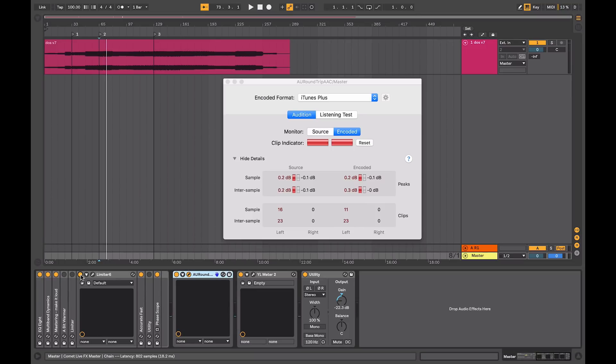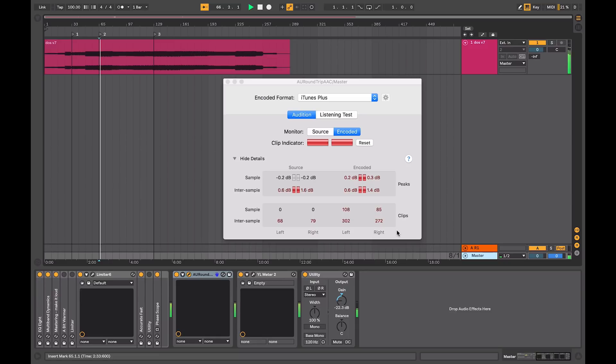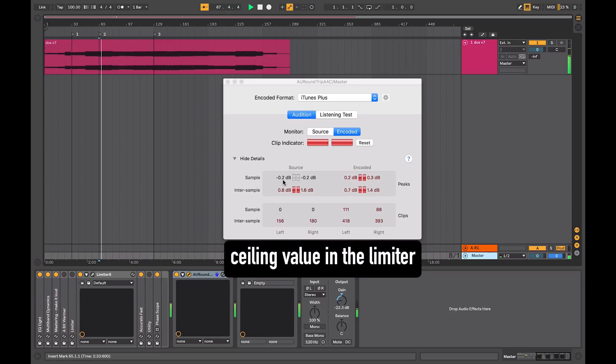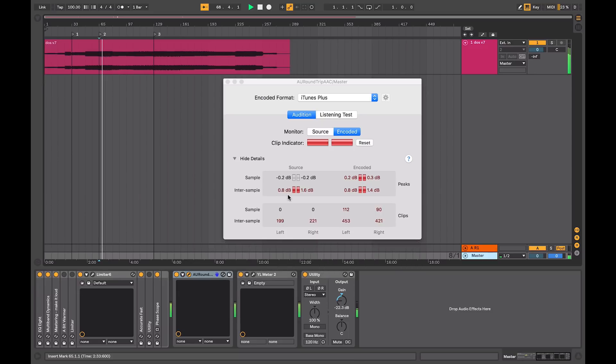When I turn on my limiter, obviously, it's going to get a bit louder. I'll just reset these, and I'll monitor what happens. So my highest sample peak level is minus 0.2, but I've got inter-sample peak values over that.